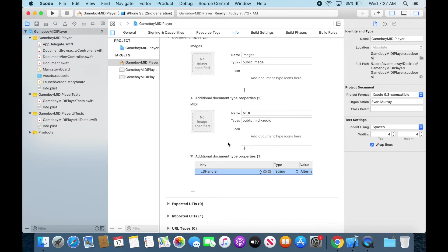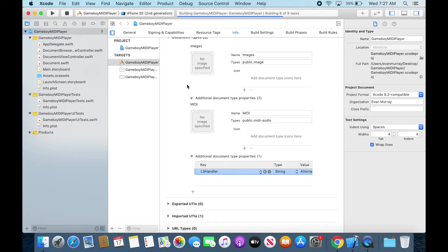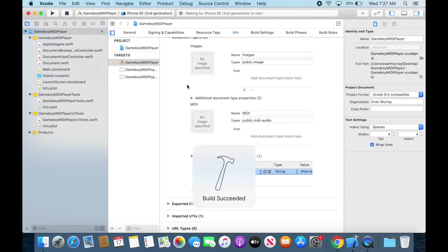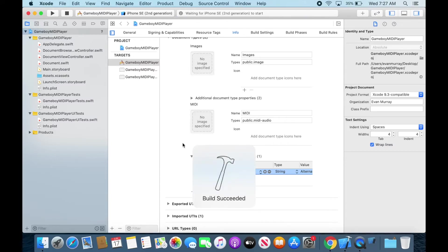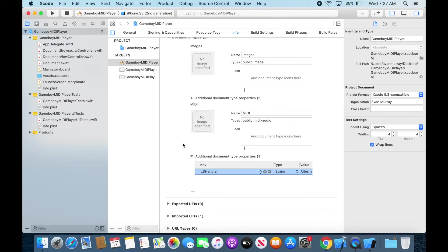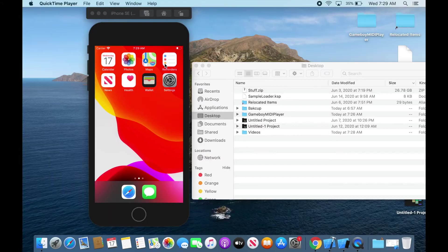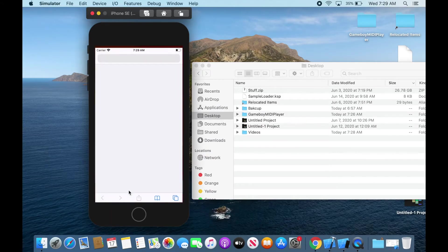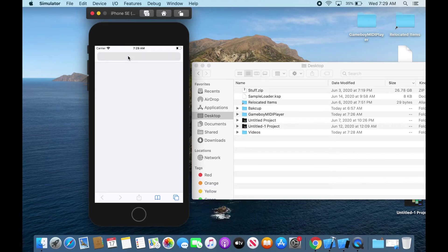Alright and after we do that now we can go to the document browser view controller or we can actually build it and see how it's going to work. Basically it's just going to open up a document. We can open up MIDI files with it so we can go ahead and run this on an iPhone. That's one of the coolest parts of Xcode is you can use the simulator.